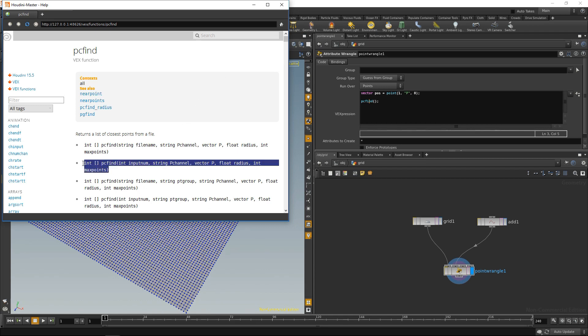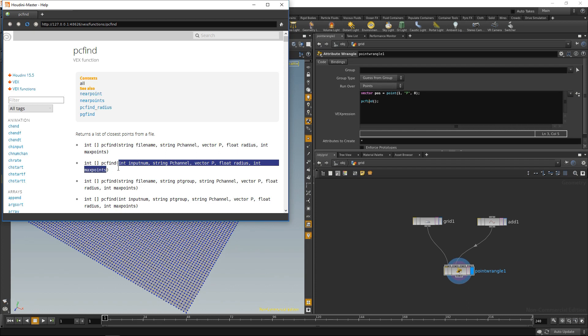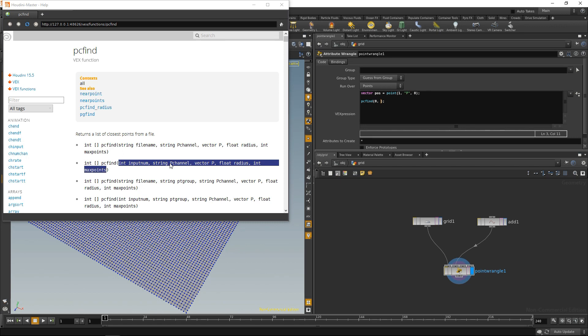And in our case, the important info is hidden here. So, this tells me that pcfind will return an integer array, and these will be the function arguments. So, the values function needs to work. First thing is the input number, where my geometry with the points that I would like to search through is coming in, and that's on the zero input slot. So, let's write down the zero here. Second thing is the name of the channel where the incoming points position is stored, and that is usually P. So, let's just drop down quotation marks P. Next thing is the position from which I would like to search for the other points in our case. Let's call it pos.